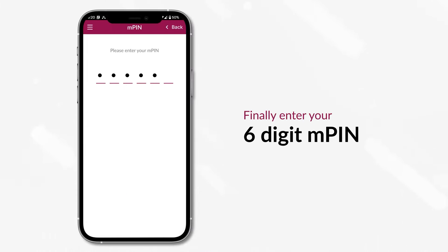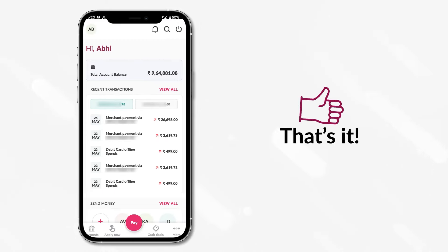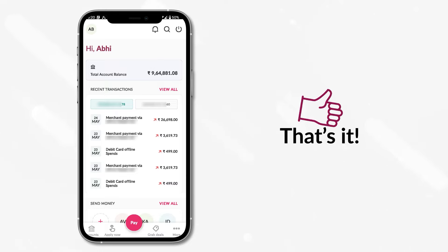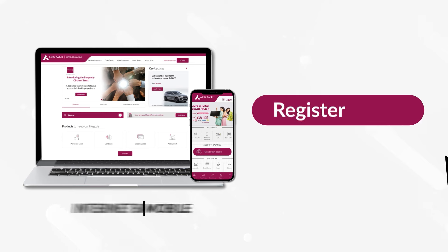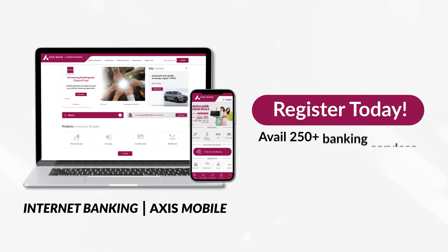Finally, enter your 6-digit M-PIN. That's it! You have successfully completed the onboarding process and have full access to all the features on the Axis mobile app. So go ahead and register today, and avail 250 plus banking services from anytime, anywhere.